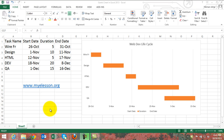Hello everybody and welcome to my e-lesson. I'm your guru and in this video I'm going to teach you how to create a Gantt chart in Excel 2013. A Gantt chart is a way of representing the project life cycles of activities.